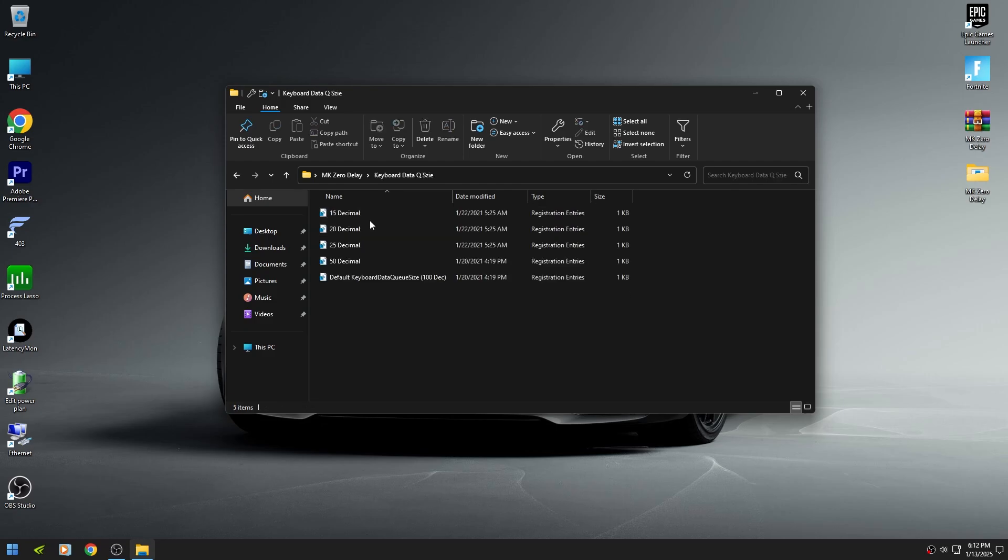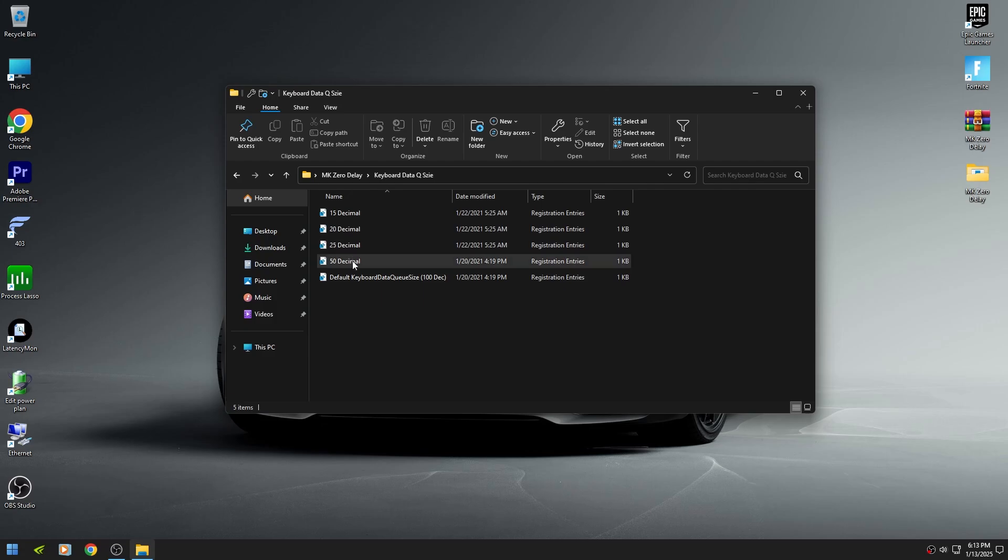If you are on a high-end PC, then use 15 or 20 decimal. If you are on a mid-end PC, then use 25 decimal. And if you are on a low-end PC, then use 50 decimal. The default Windows setting is 100.